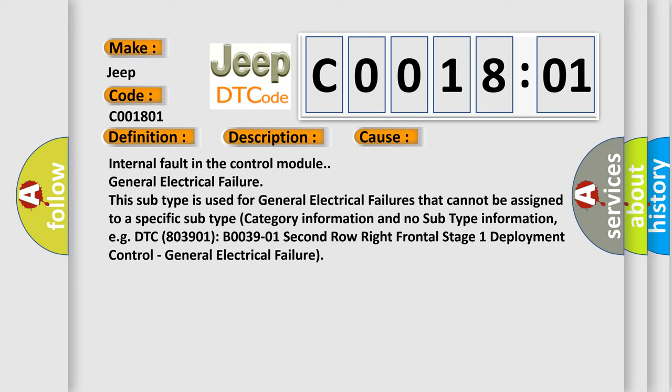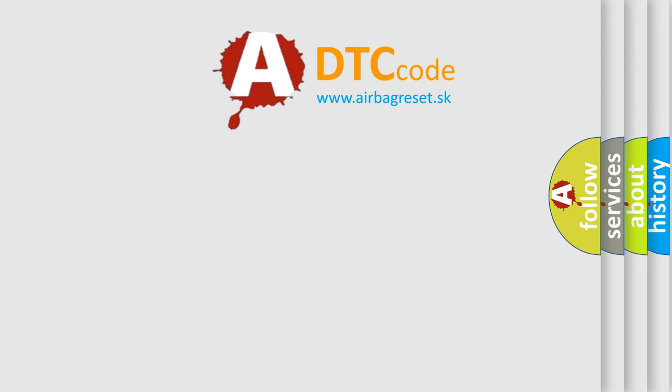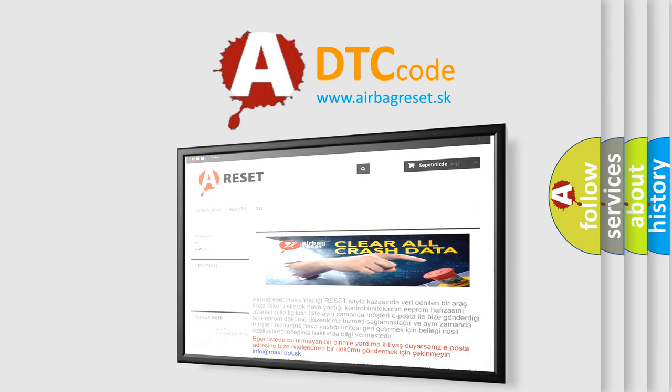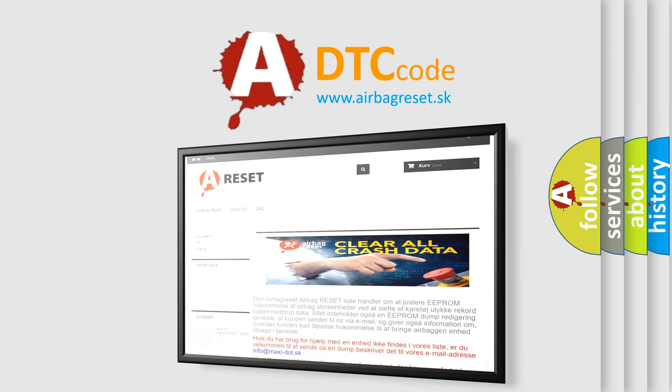The Airbag Reset website aims to provide information in 52 languages. Thank you for your attention and stay tuned for the next video. Have a great day.